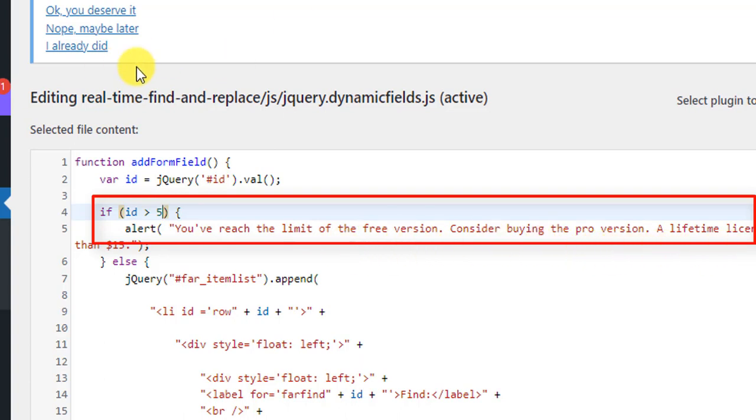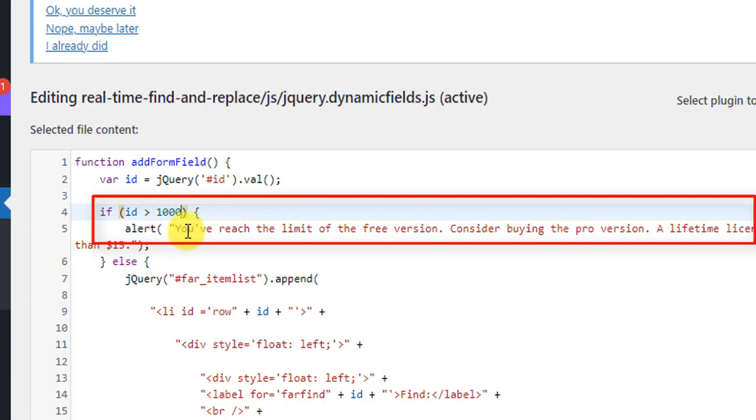So if we make this 5 to 1000, then we will be able to add 1000. We will be able to change or translate 1000 words from that plugin.